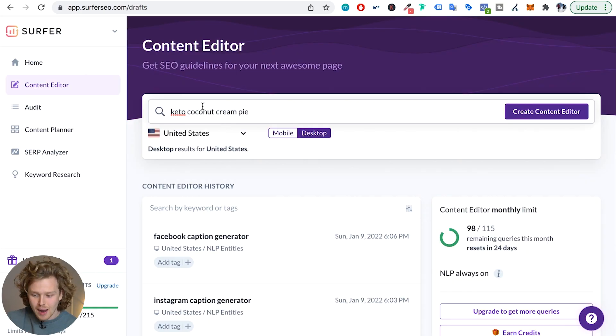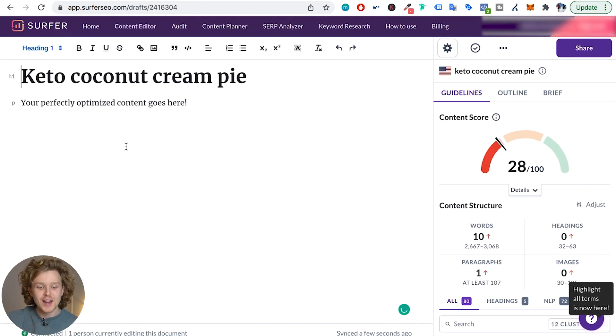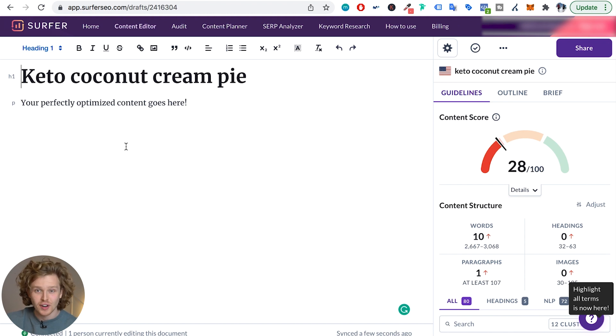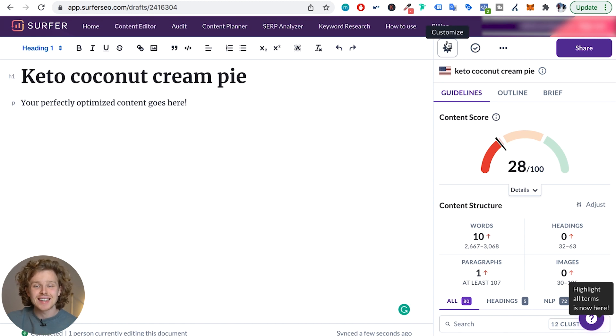So once I've selected that keyword, I'm going to go ahead and create the content editor. Now that we've created it, we have this blank document which we can fill in with our content. However, one thing I'd recommend doing is going into the settings tab, clicking into it, and seeing how things have been set up. Surfer will automatically set things up based on what they think is best for that specific keyword, but I recommend going in and checking to make sure those settings are correct.